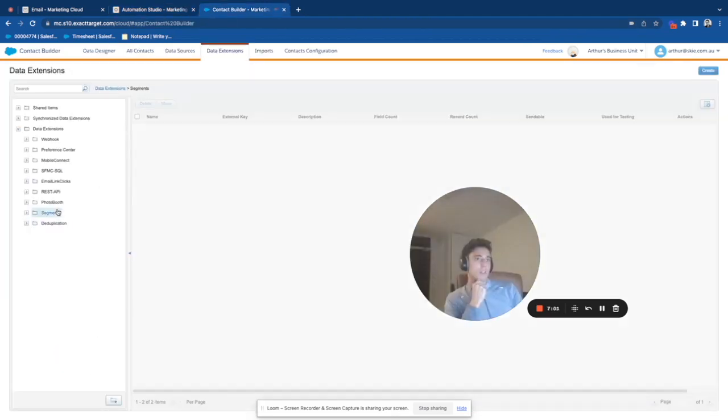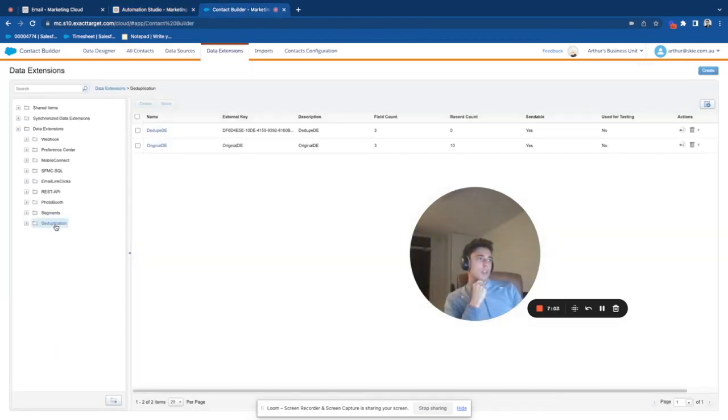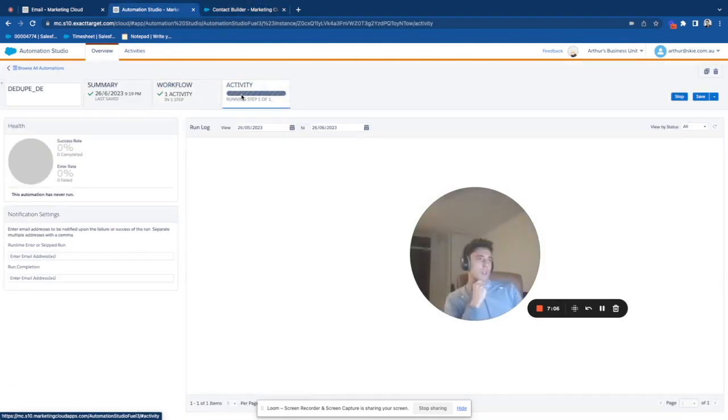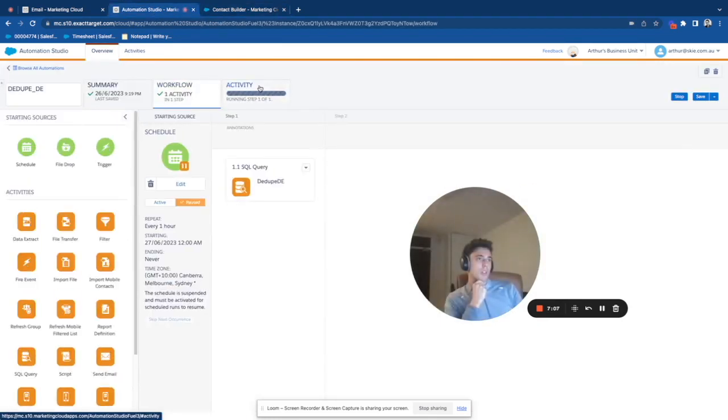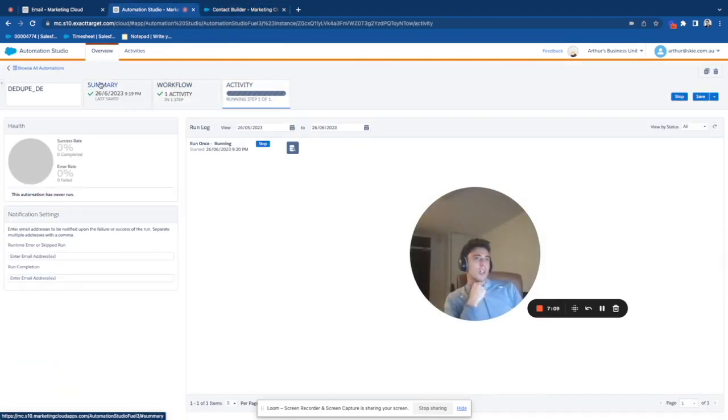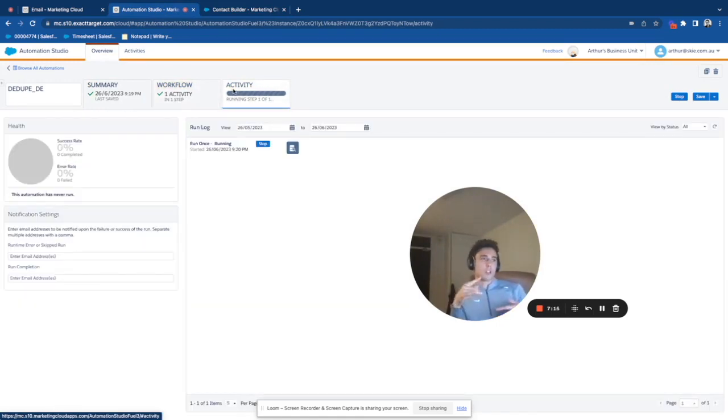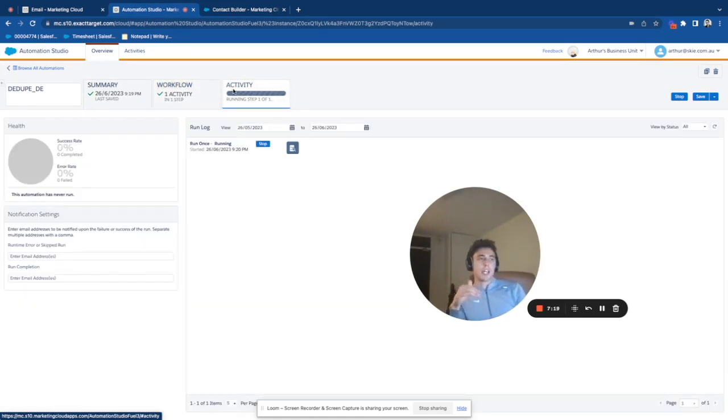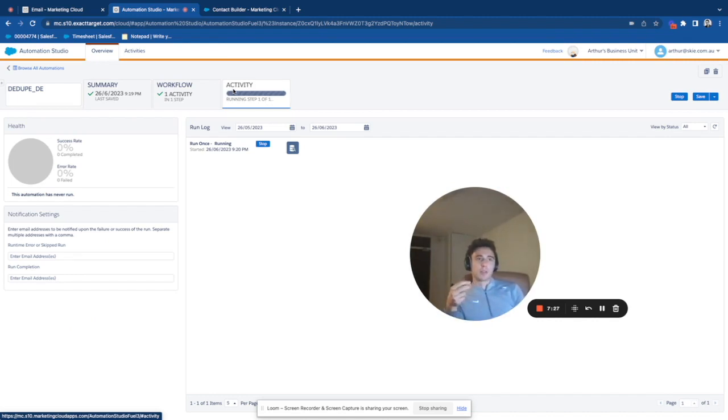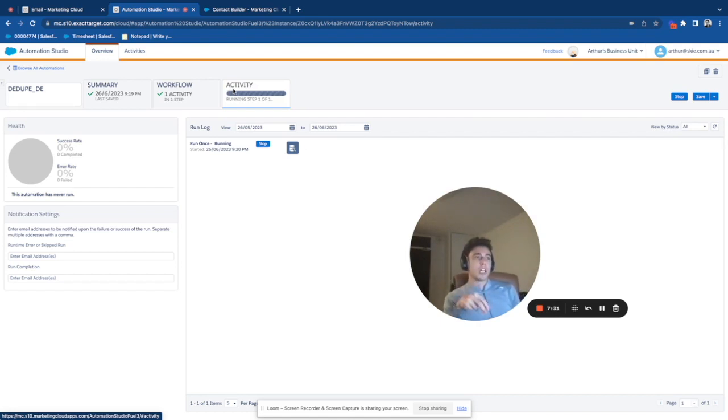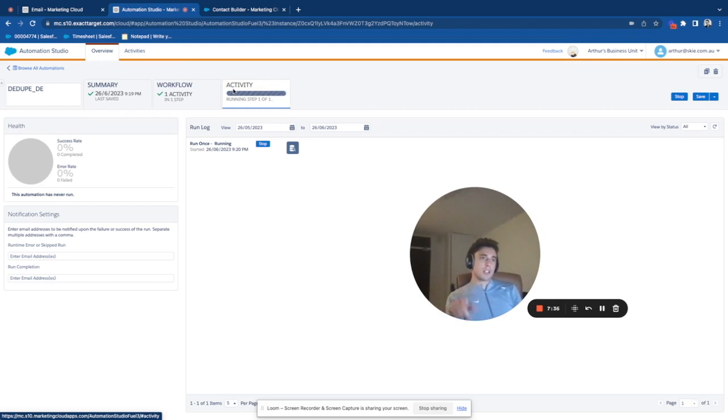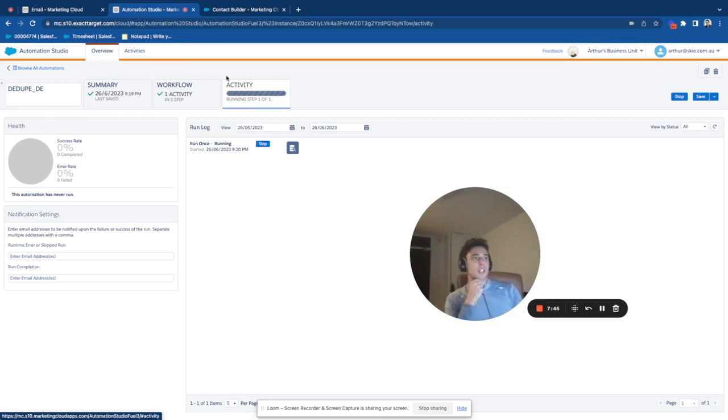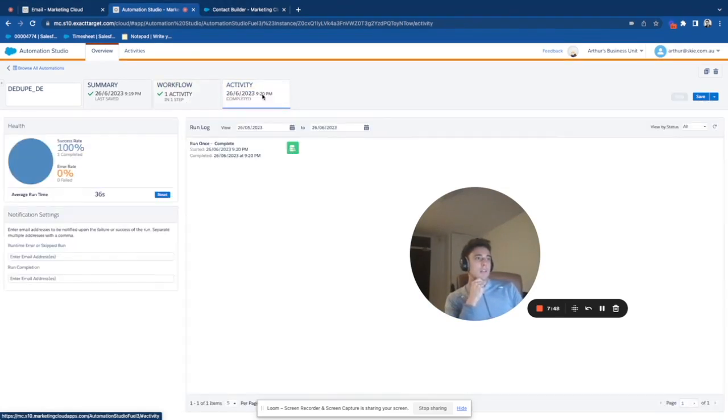Hopefully soon. So now what the automation is doing is that it's going through my original data extension. It's picking one record, the most recent record. And then as soon as one record is found on the subscriber key, it can only enter once to my target data extension. And then the extension is finding other records that are not duplicates of the one that already entered. So let's have a look.